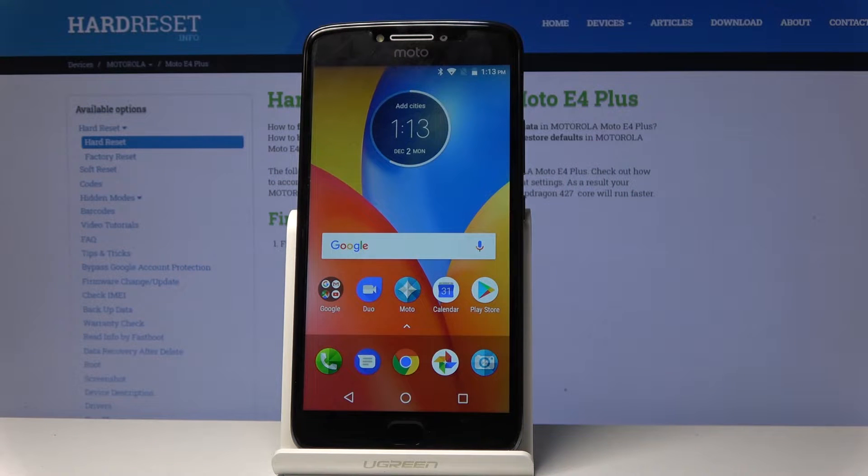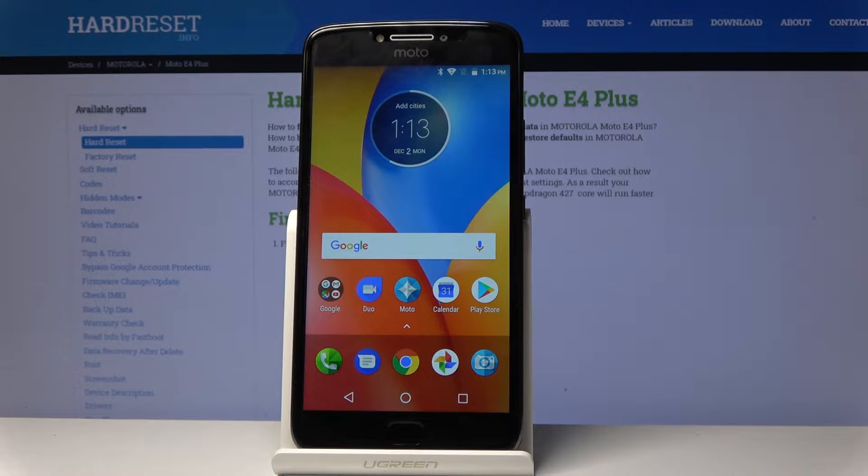Welcome from the Museum of Motorola Moto E4 Plus. Today I will show you how to capture a screenshot on this device.